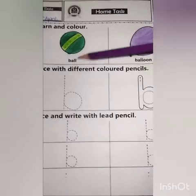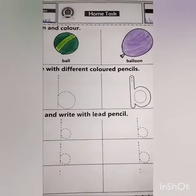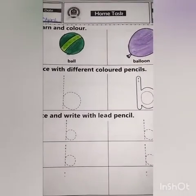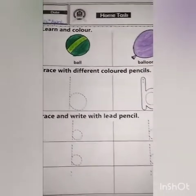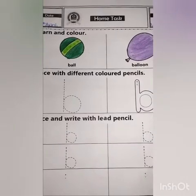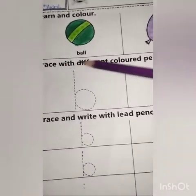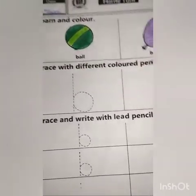These are B — ball, balloon. You have to learn and after learning, you have to color them. Next question is trace with different colored pencils.